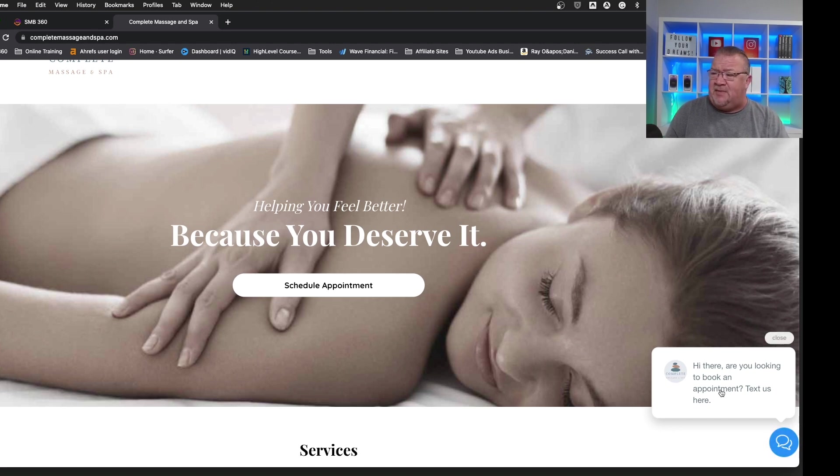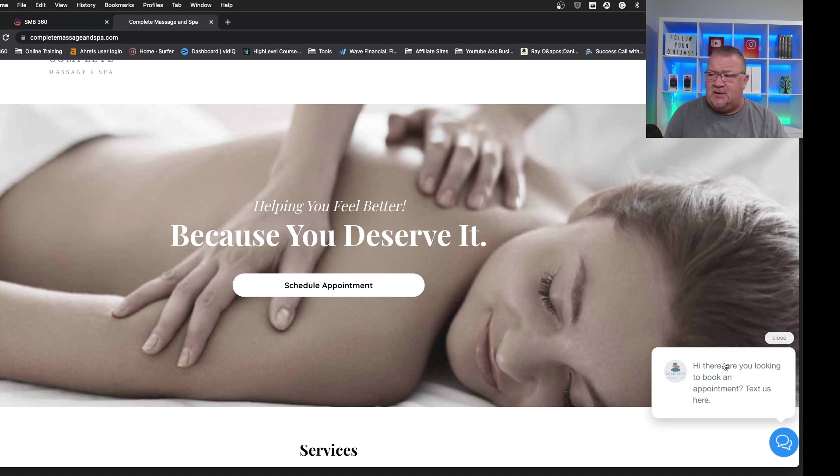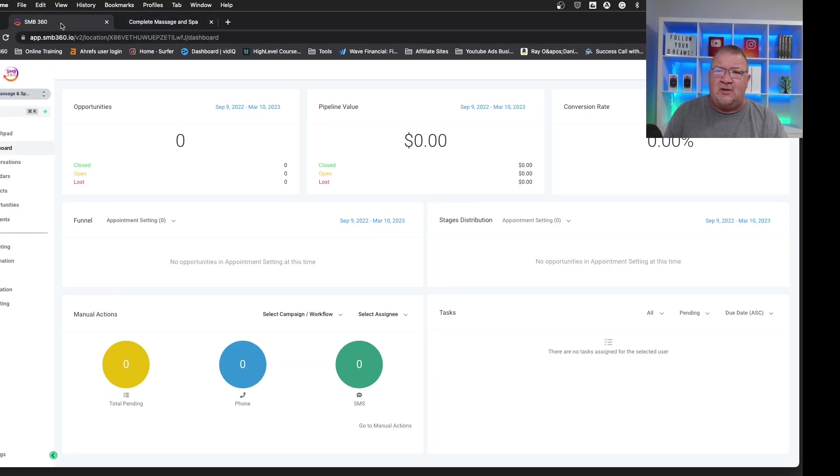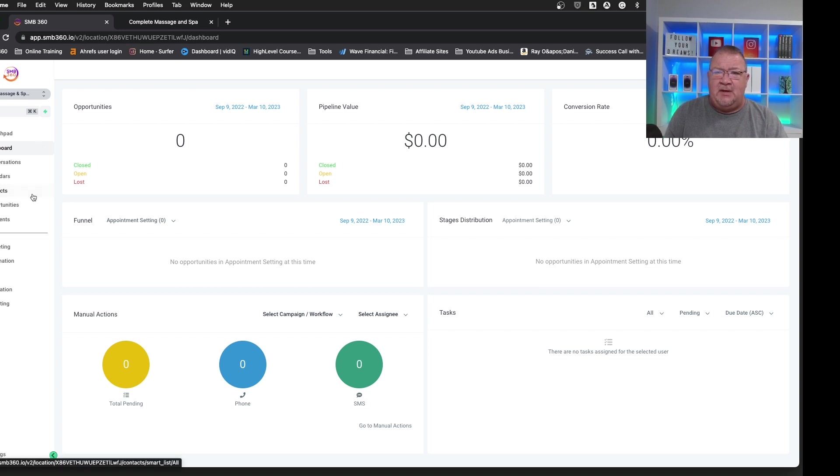But right now the button basically just says hi there, are you looking to book an appointment? Text us here. So right now I'm going to step through this. I don't want to fill this out quite yet. I want to hop back over and show you some of the initial setup and how we got there.